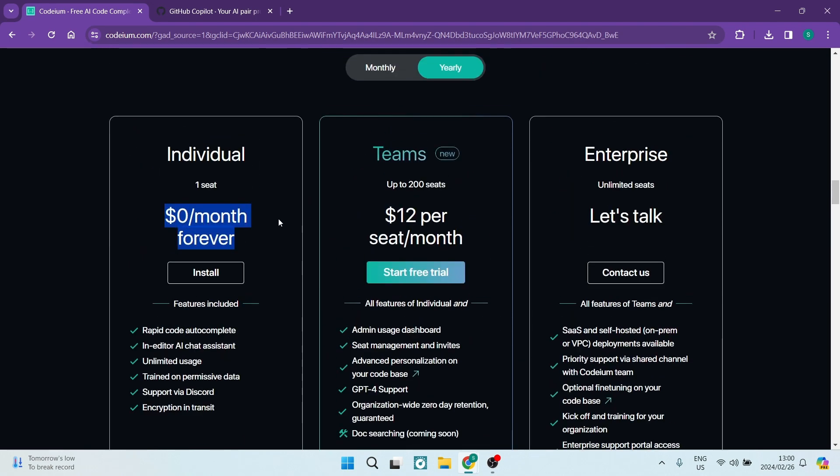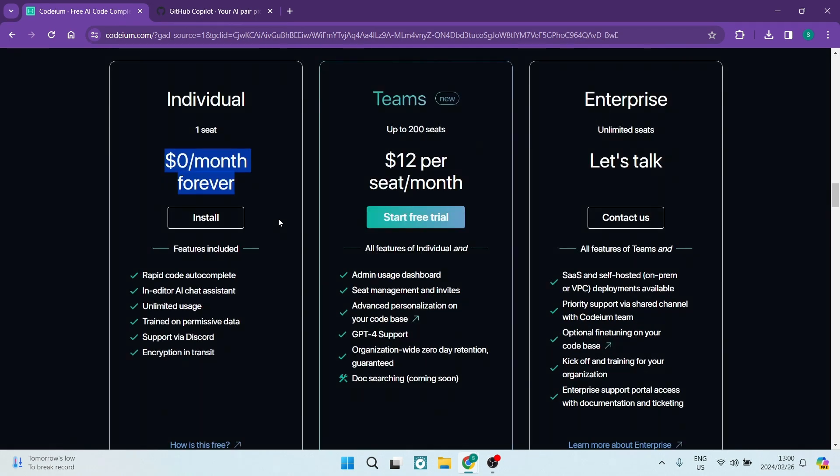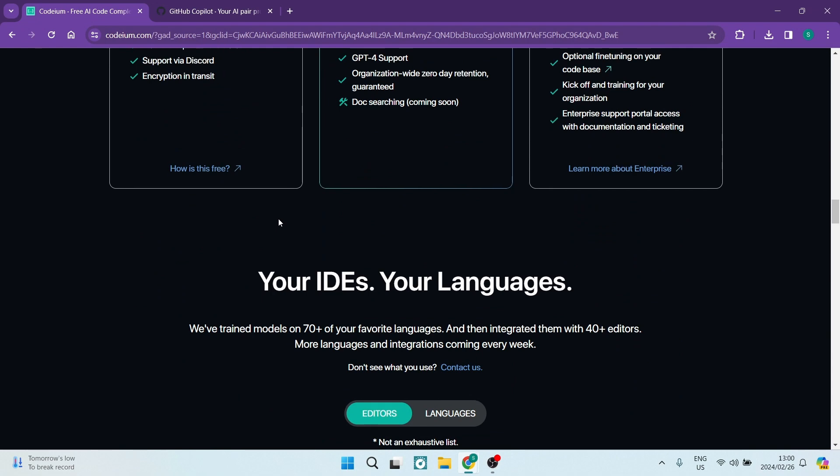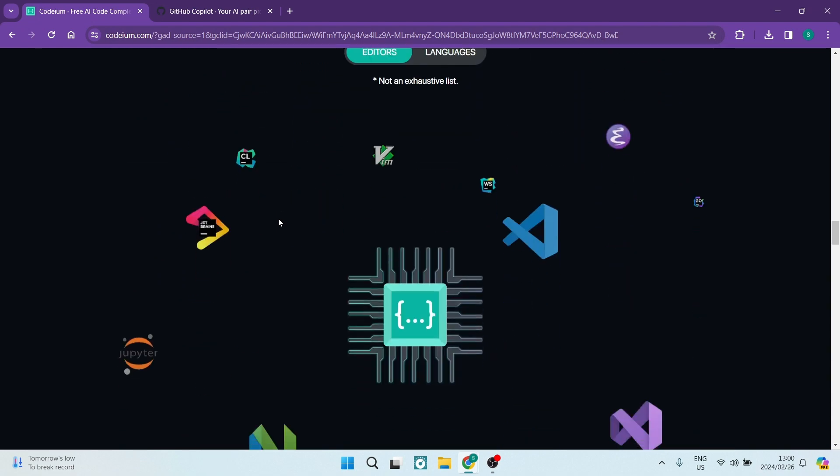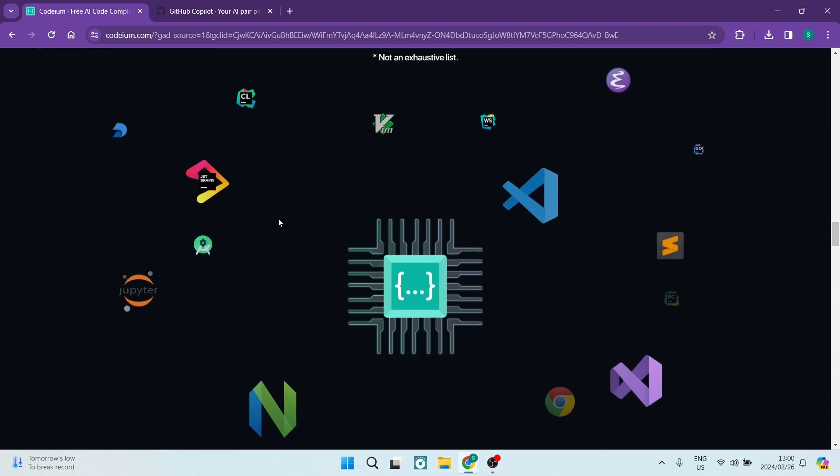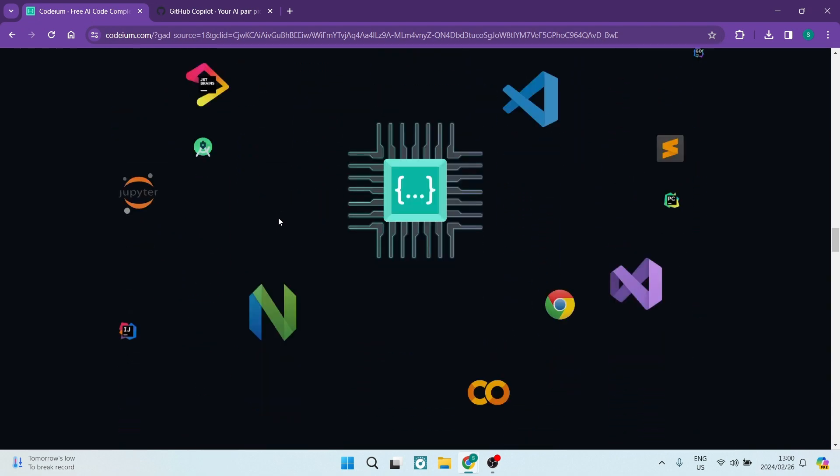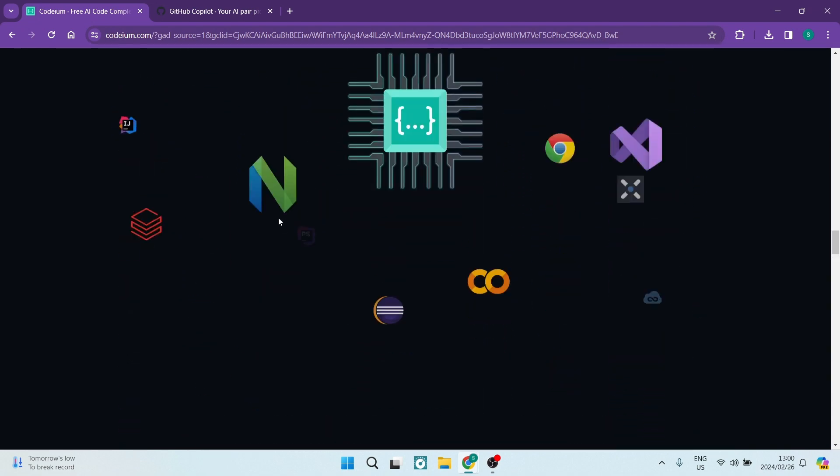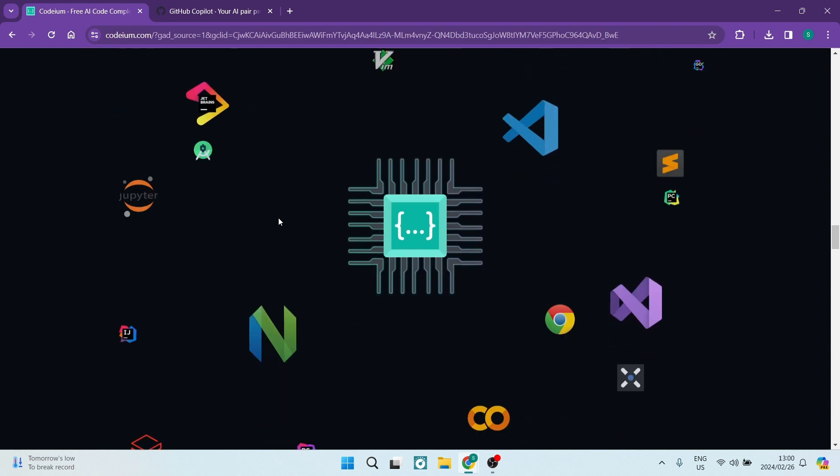Starting with Podium, its standout feature is being free, making it an appealing option for many. Podium supports various applications like Microsoft Visual Studio Code, JetBrains, Google Chrome, and much more.